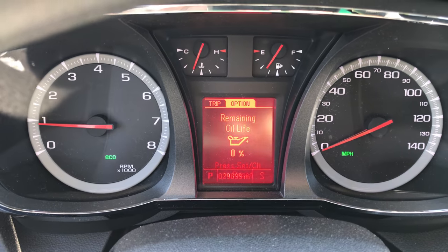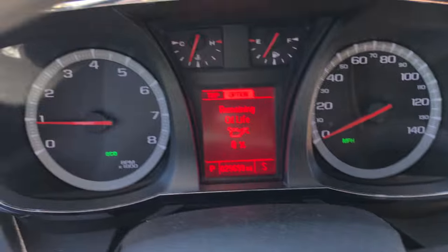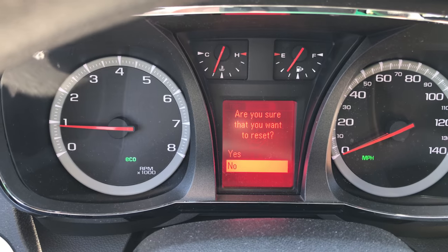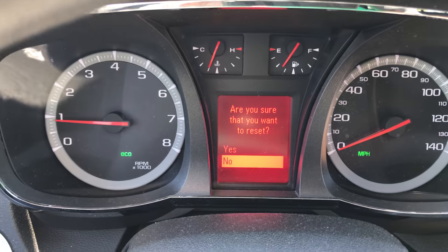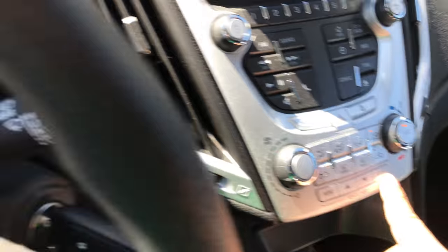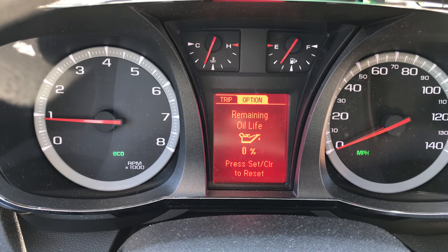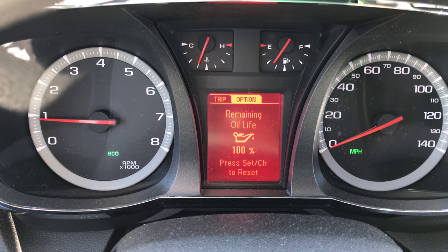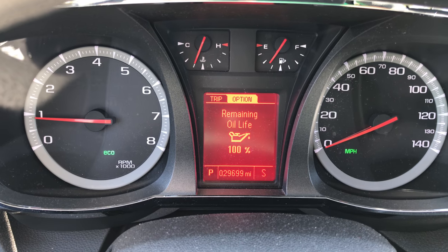And then as it says right there, set clear to reset. So I'm just gonna hold down this set clear here. And it says, are you sure you want to reset? Yep. So I'm gonna use the arrow button here to select yes. And then I'm gonna hit set clear one more time. Boom, 100% back to normal.